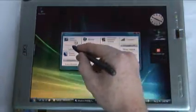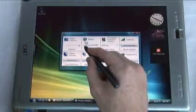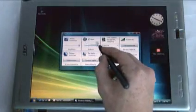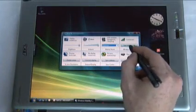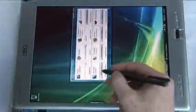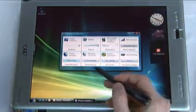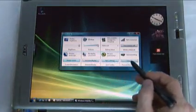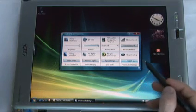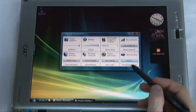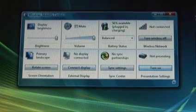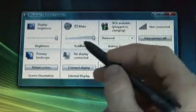You can change display brightness, adjust volume, change power plans, adjust your wireless connectivity, rotate your screen, add an external display, sync your data with other devices, and turn on presentation settings. Hardware manufacturers can also add other settings to Windows Mobility Center.